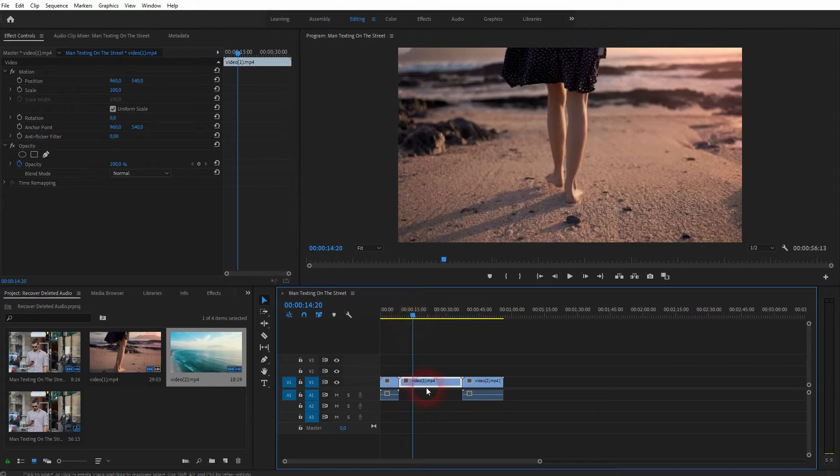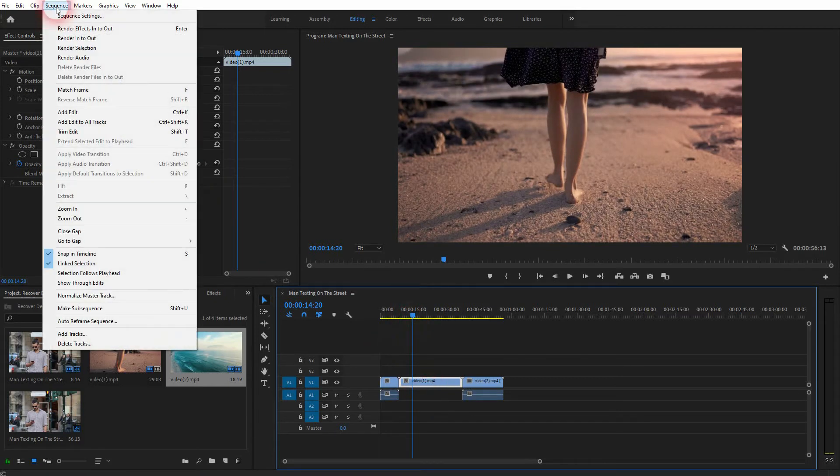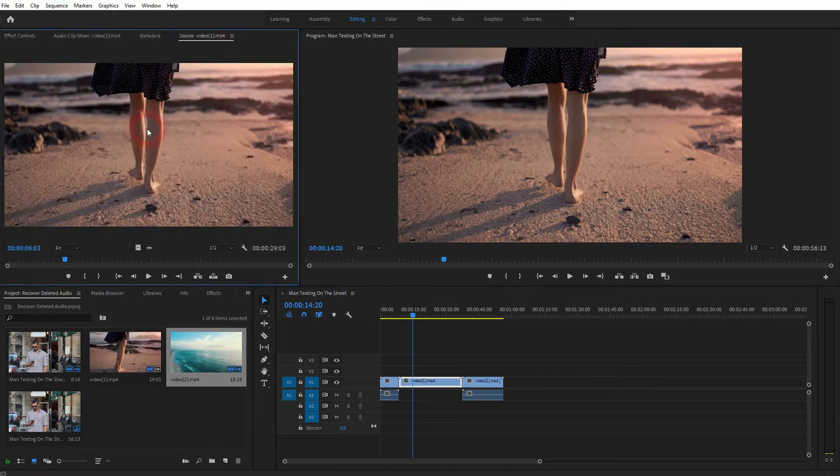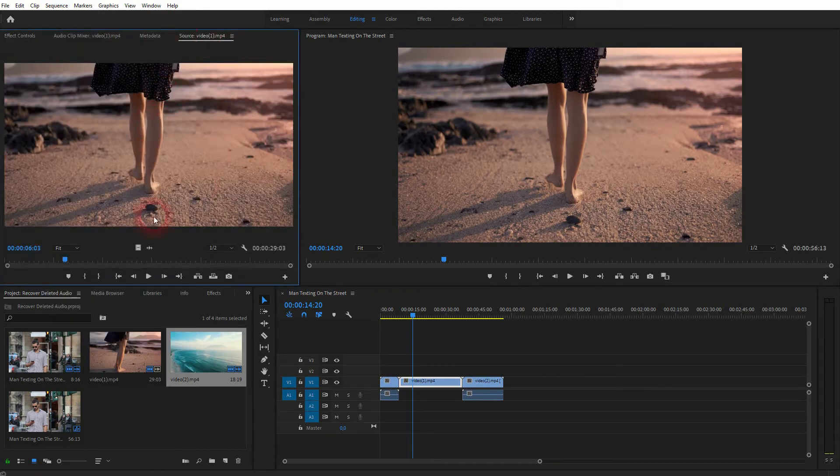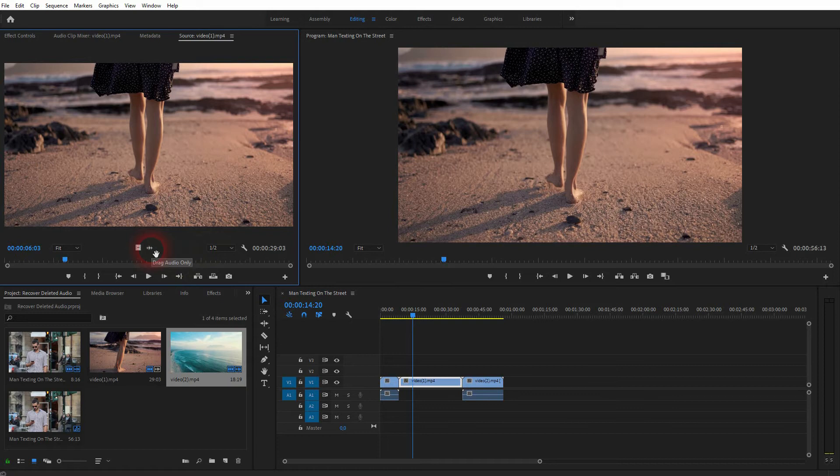Afterwards go to Sequence and there you'll find the Match Frame. You can also press F which is the shortcut key. This window will pop up and there you'll find drag audio only and you can recover it.